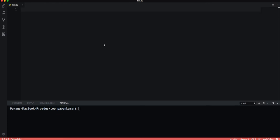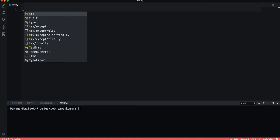You would use tuples to represent things that shouldn't be changed, such as days of the week like Sunday, Monday. These are not going to change, so we can use tuples. Let's see how we can construct tuples, what are their methods, and why it is immutable.